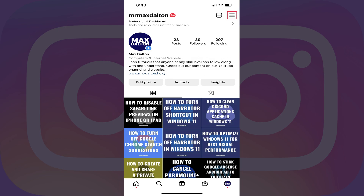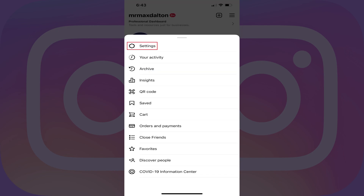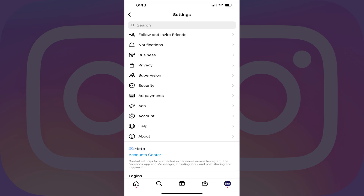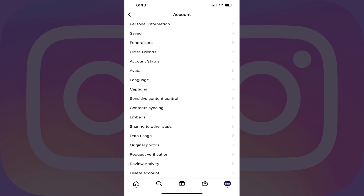Step 3: Tap the Menu icon at the top of the screen to open a menu, and then tap Settings in that menu. The Settings menu is shown. Step 4: Tap Account in this menu. You'll land on the Account screen.